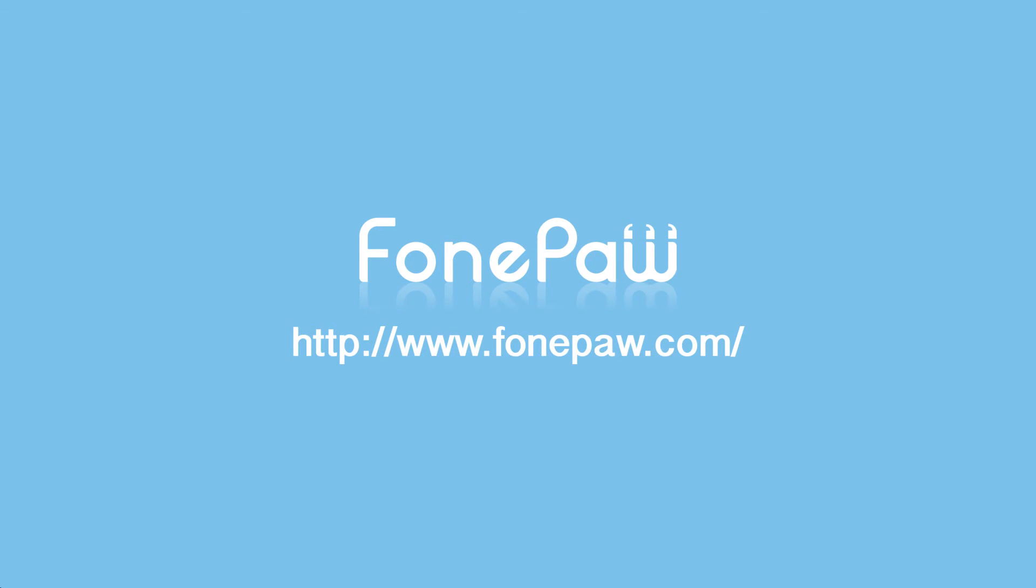That's all, thanks for watching. If you want to know more details about the software, please go to phonepaw.com.